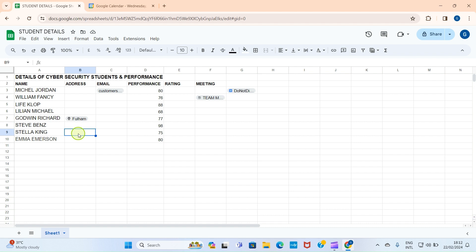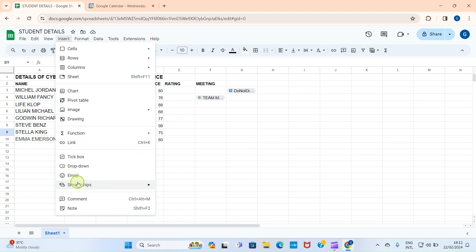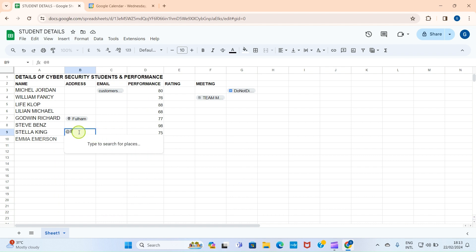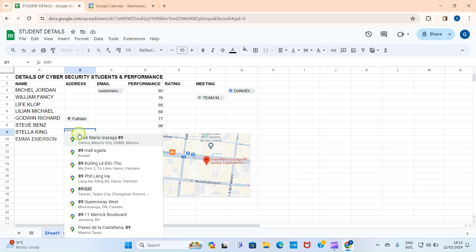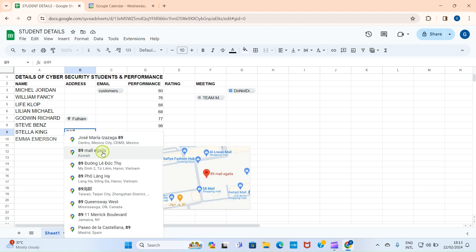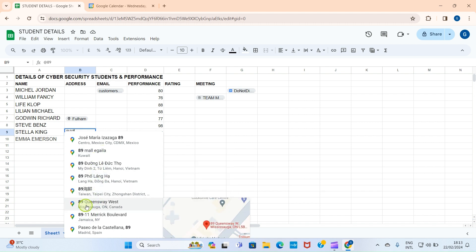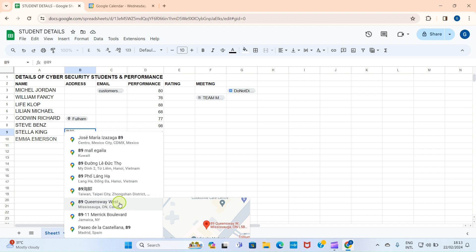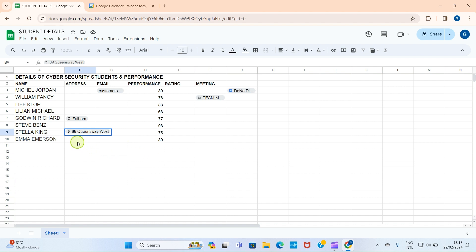Let's experiment again with Place using another example. I'll click on the cell, then go to Smart Chips and select Place. Let's type '89' to see if any address with that number appears. You can see a list: there's an address in Kuwait and another one — 89 Queensway West, Canada. My students are from different parts of the world since I offer my course online, so let's go with this address. I'll click on it and it's assigned to the cell.